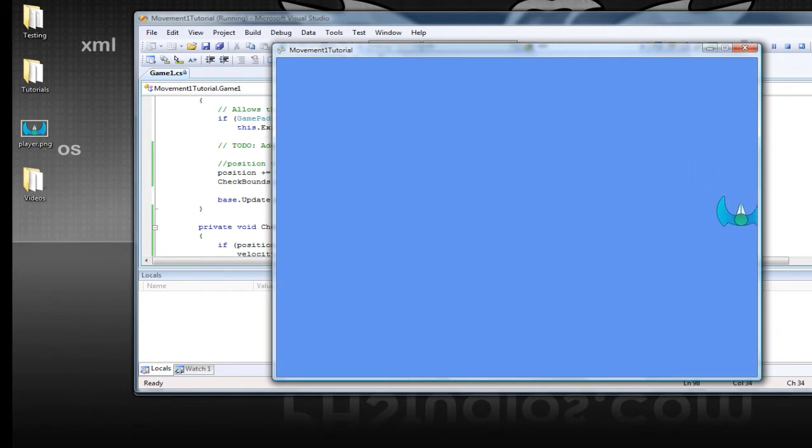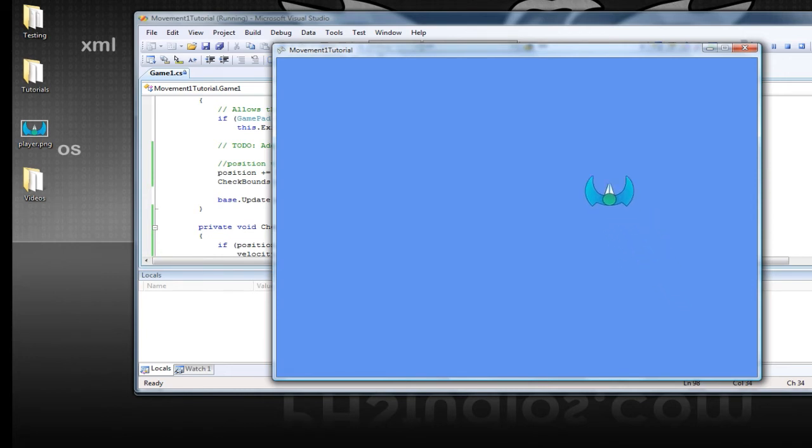but you see it escapes the game window just a little bit and bounces back. That is because our origin is set to the top left of the sprite.